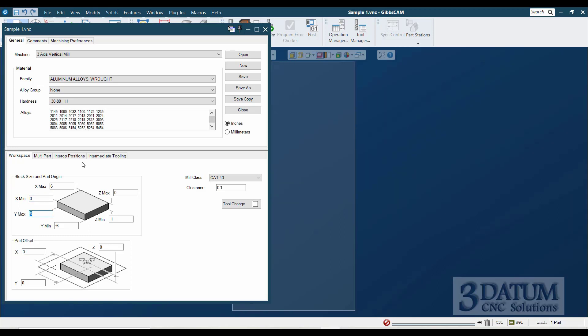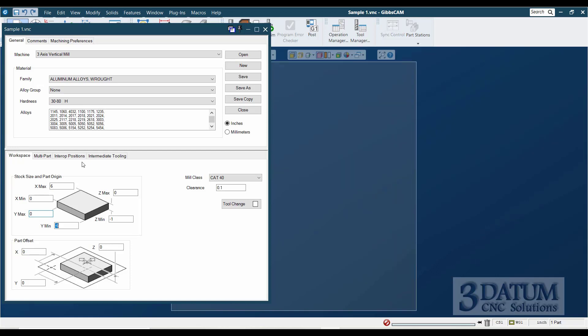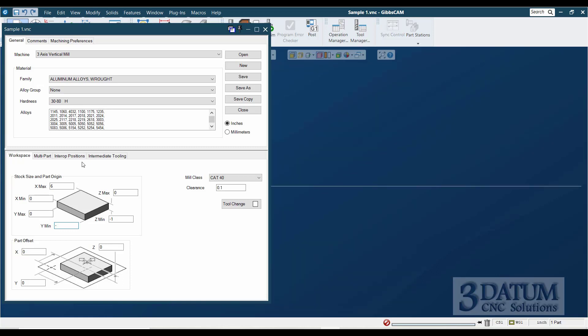And I'm just tabbing between these fields. I'm hitting the tab button to move between fields, which generally is going to be the best way to navigate these dialogues that have several fields. The Y maximum, or the maximum Y value, if the back edge of our part is the origin, then the back edge is going to be zero. If our part is four inches wide, the back edge is the origin, then the front edge is going to be at Y minus four.